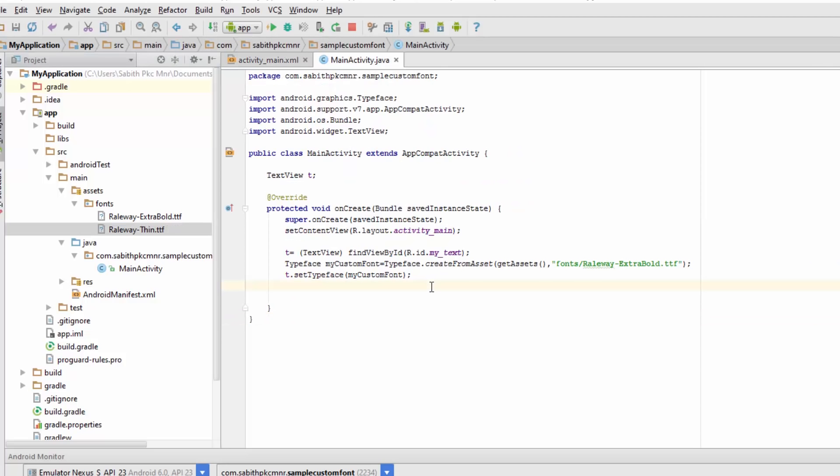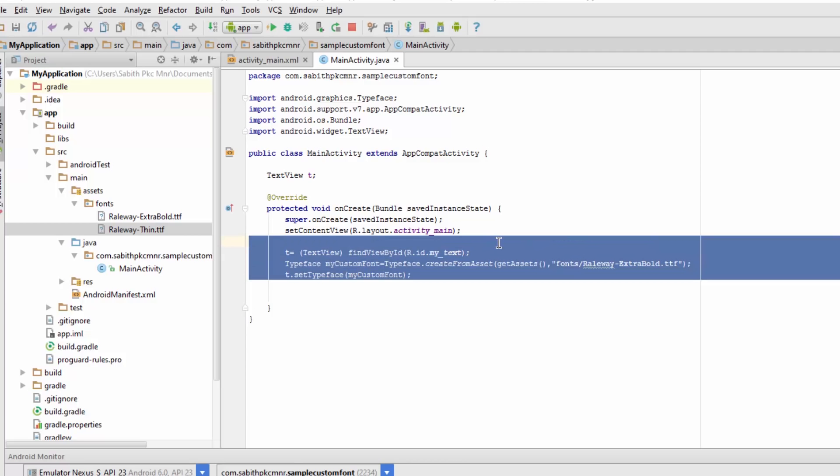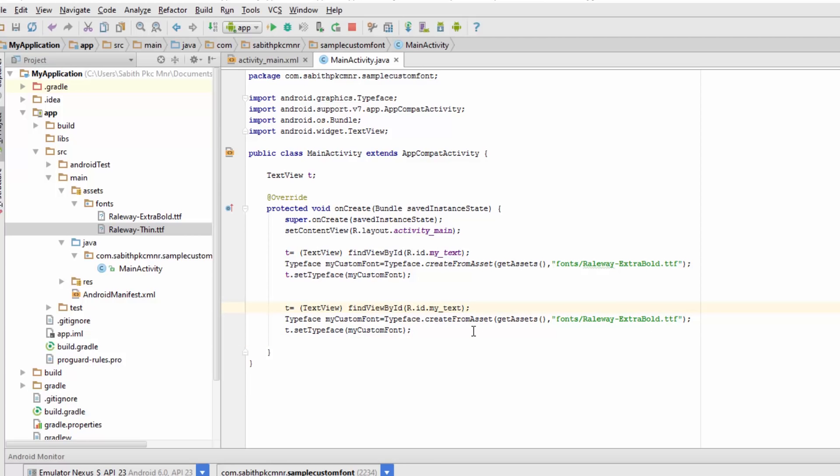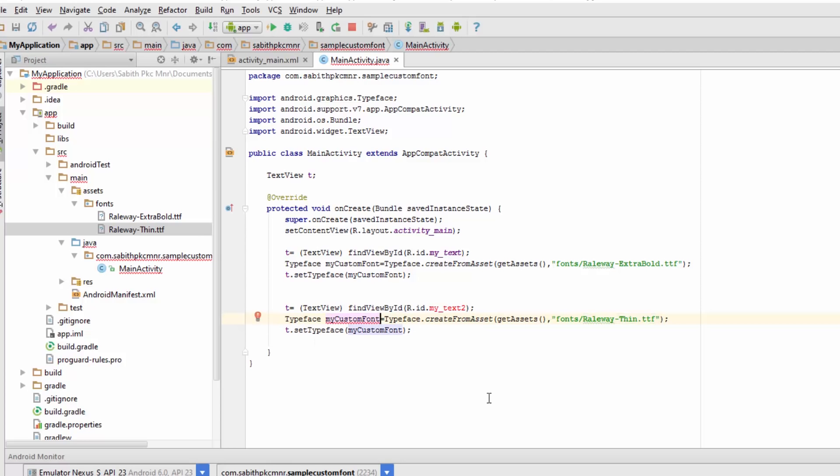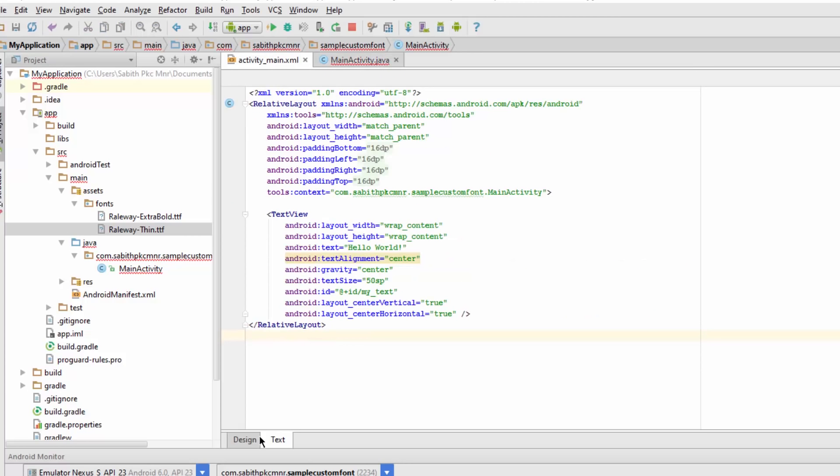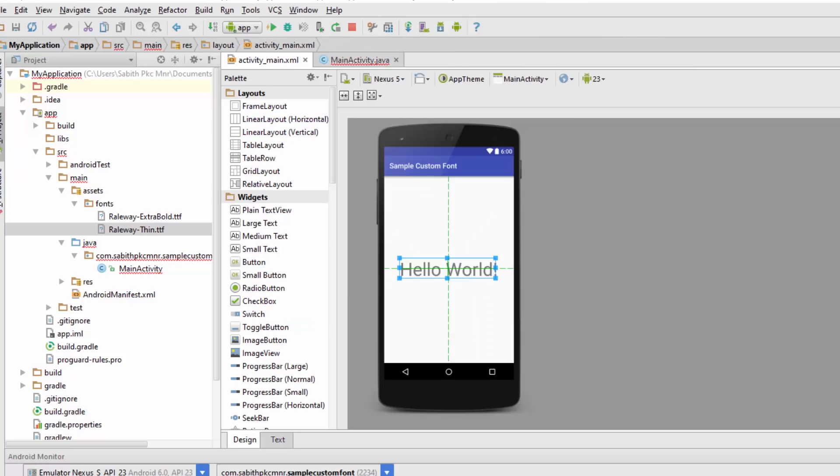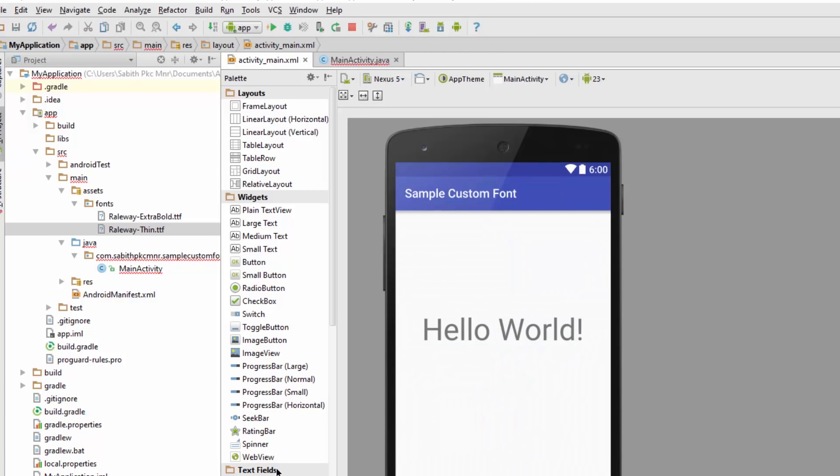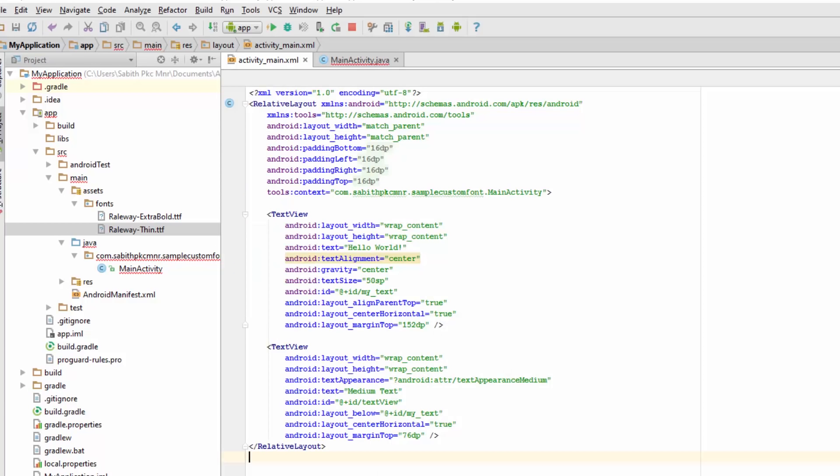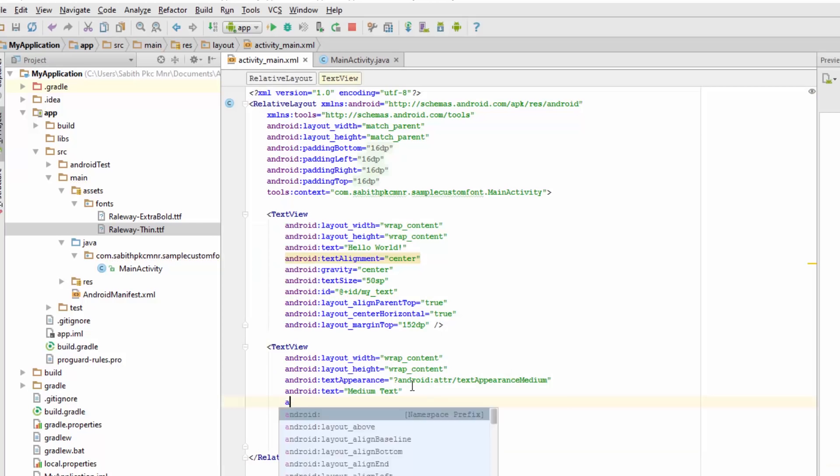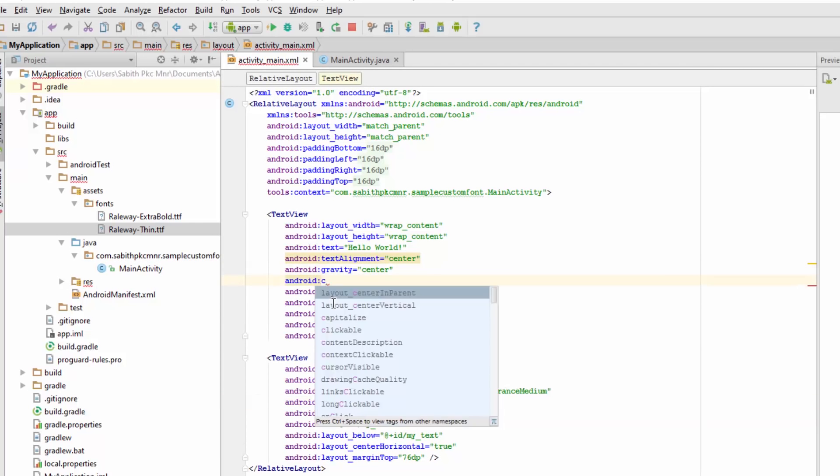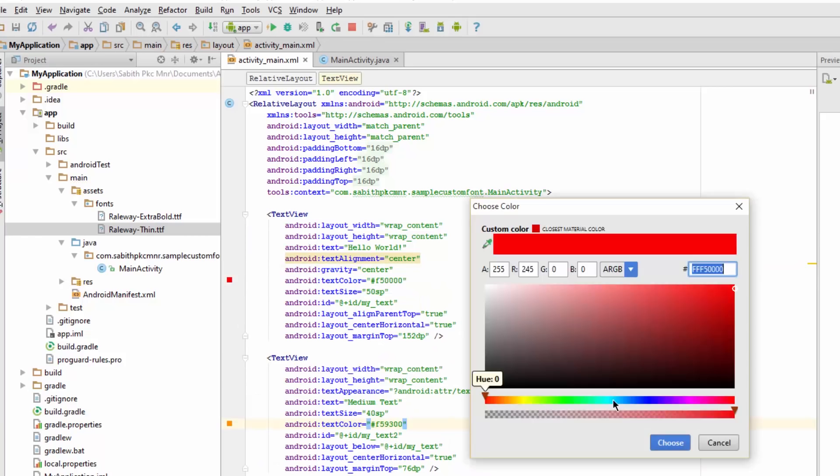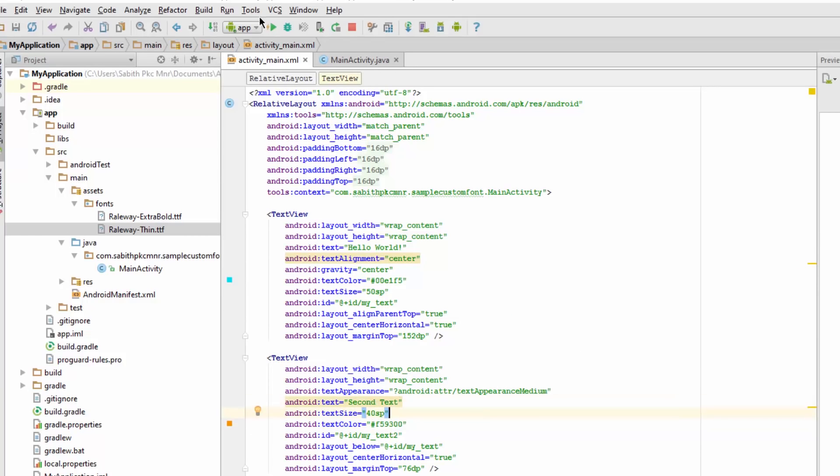You may also wonder what to do when you have multiple fonts. It's simple - copy the same code and replace the second text ID and font name, and also rename myCustomFont to myCustomFont2 on both sides. Now add a new TextView, a medium text. Import the TextView and adjust the layout. Now run the application again.